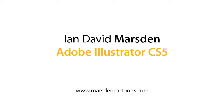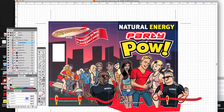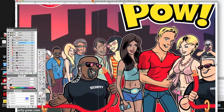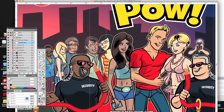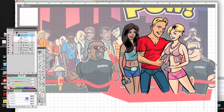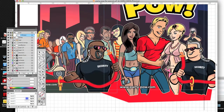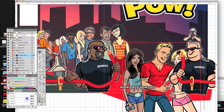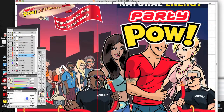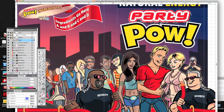Hi and welcome to this brief demonstration where I show how I work with my Wacom Cintiq in Adobe Illustrator CS5. This illustration is a packaging packet for a new all-natural energy supplement called PartyPow. It's a relatively complex piece, on many layers, with all kinds of different things going on — including the main PartyPow character and the logo of course.